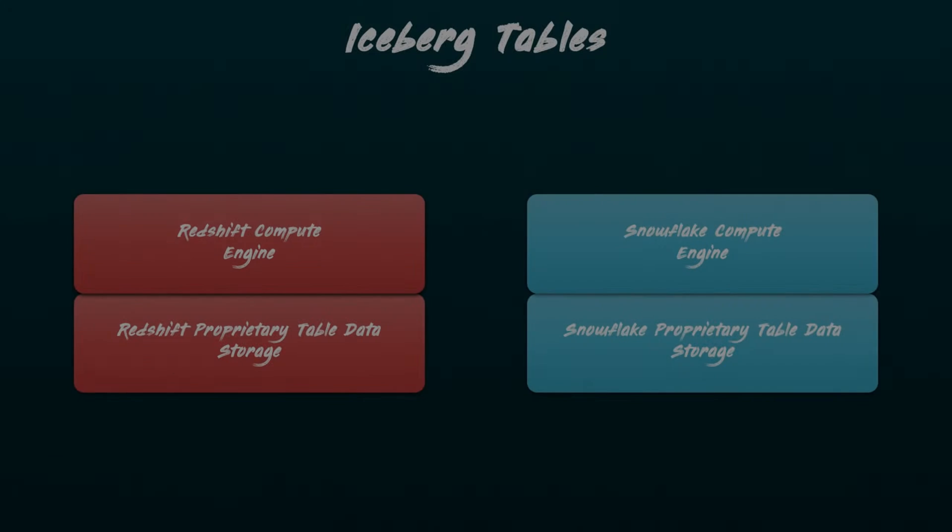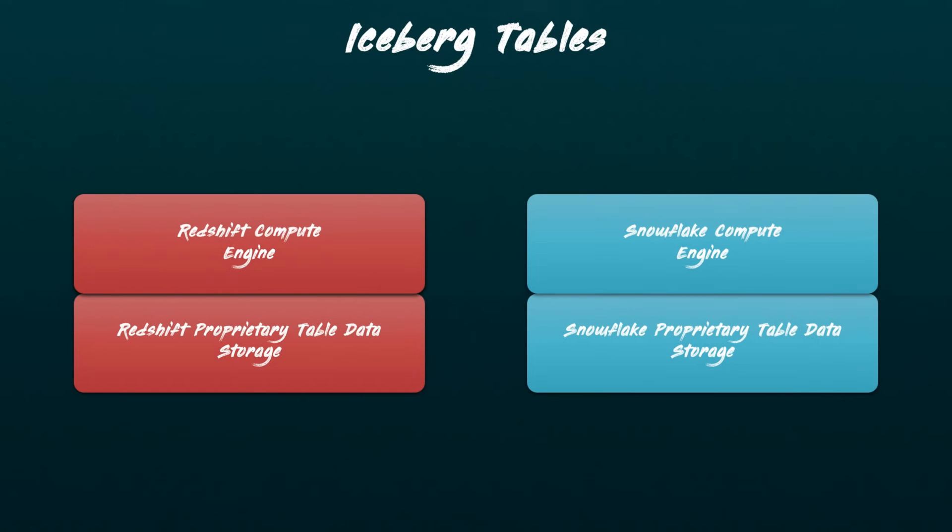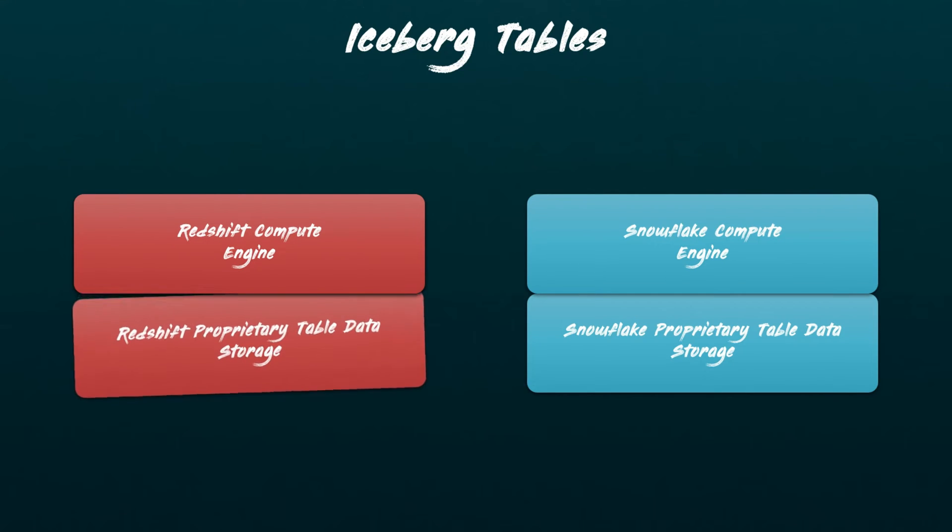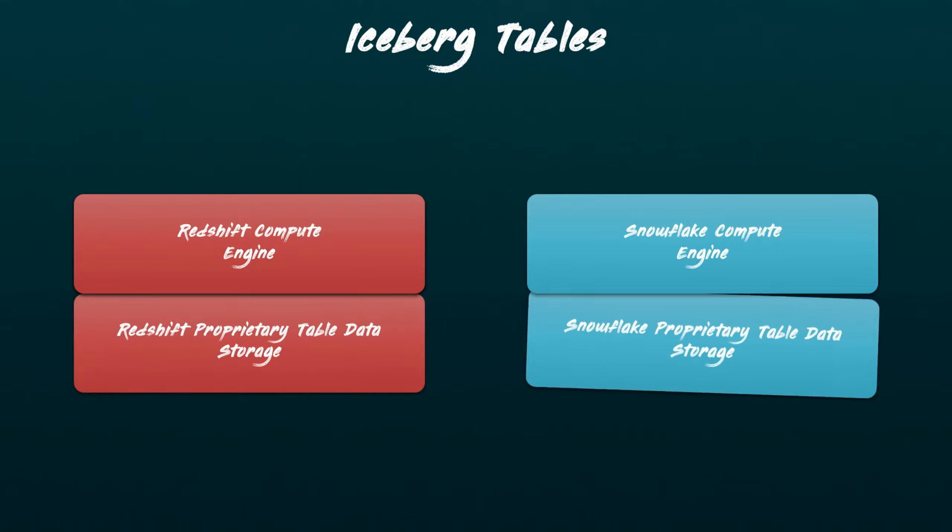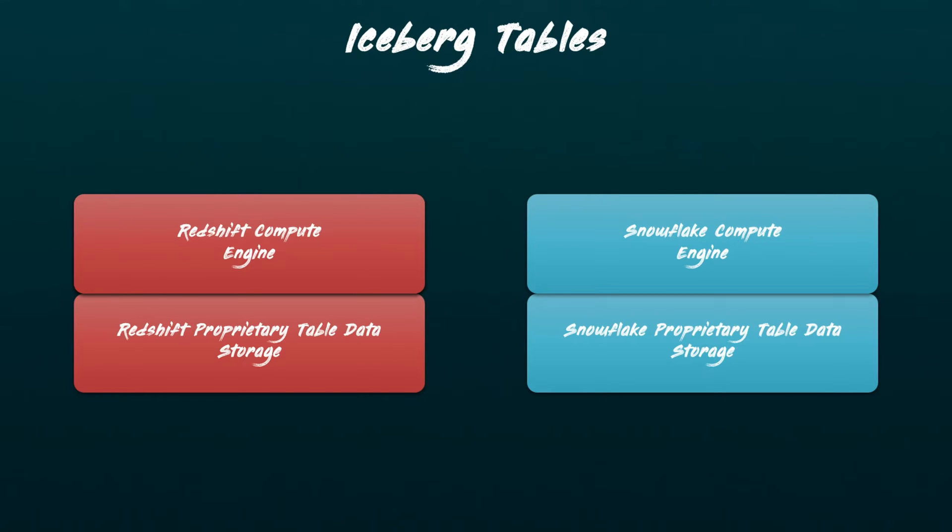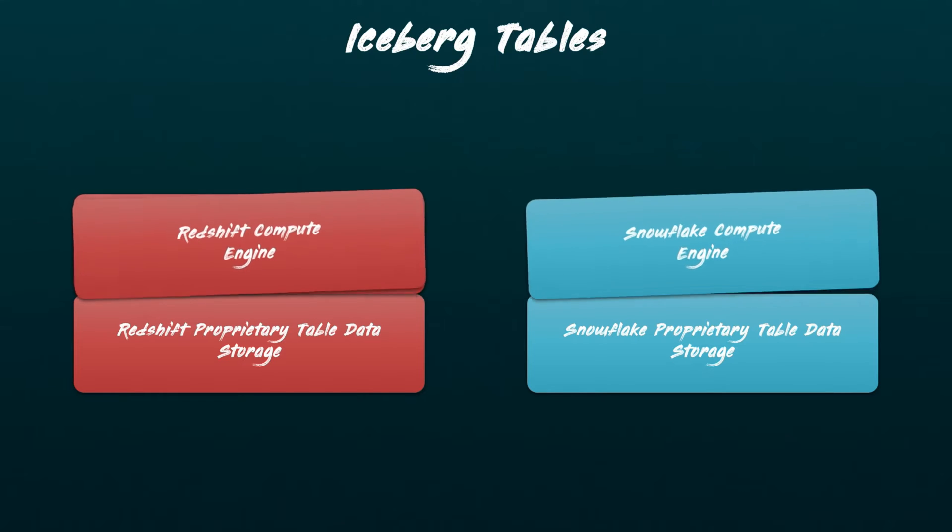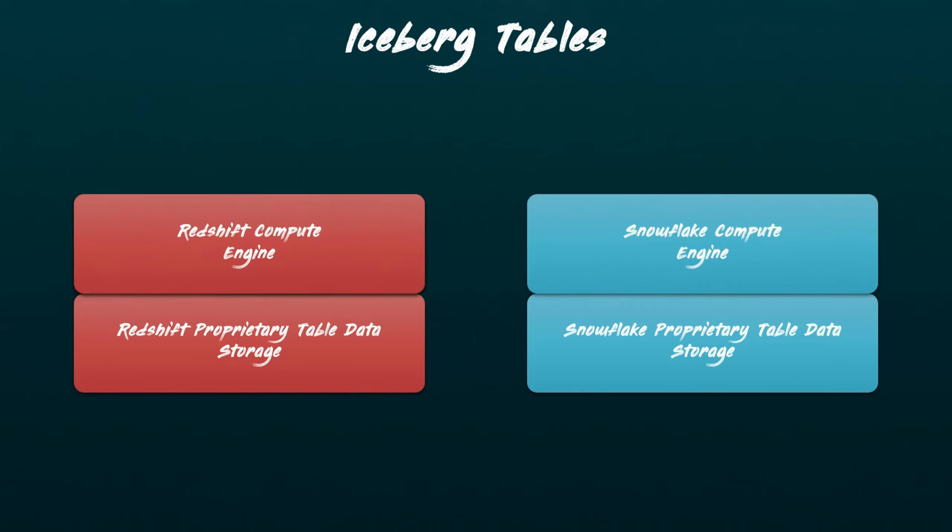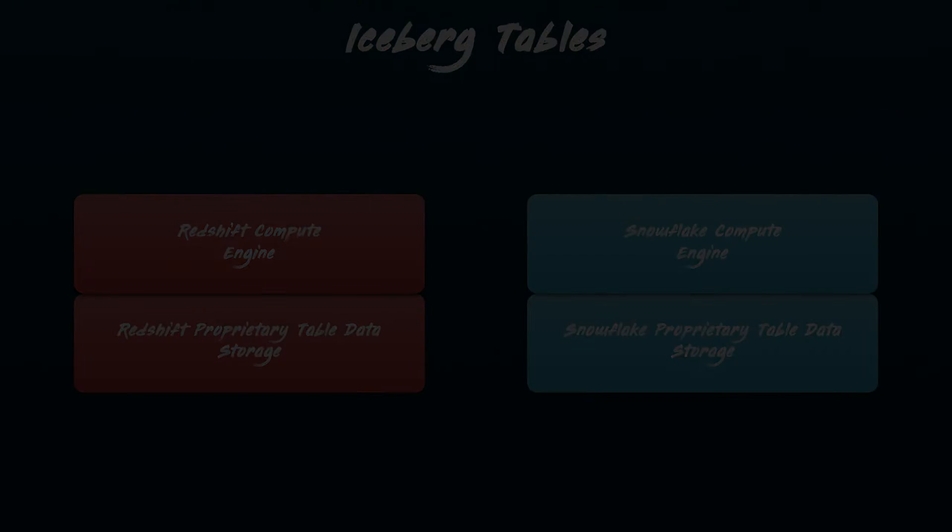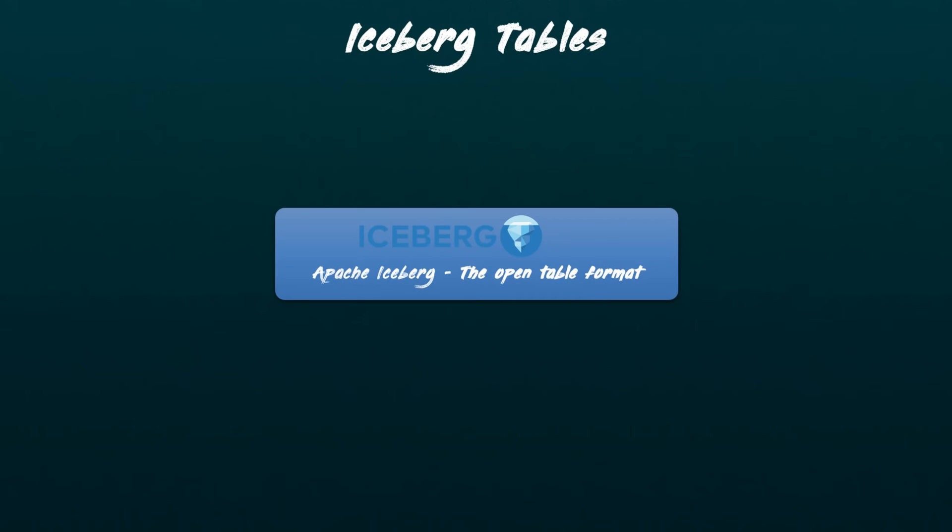Up next, we're going to explore iceberg tables. Database systems generally store their table data in their own proprietary formats. For instance, Amazon Redshift utilizes its unique format, while Snowflake uses micro-partitions for data storage. Accessing and processing this underlying data is typically limited to the respective compute engines. For example, the Redshift data cannot be processed using Snowflake's compute engine, and vice versa.